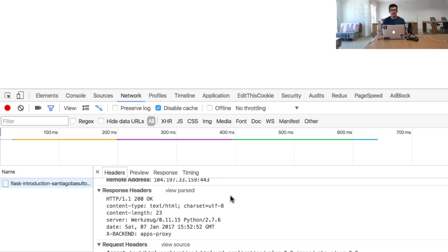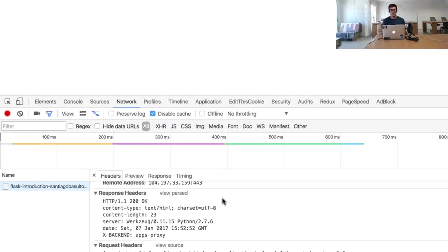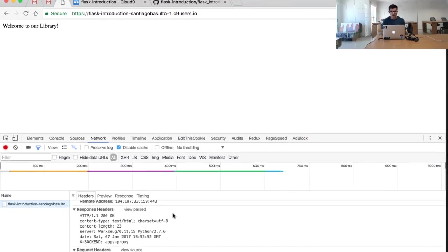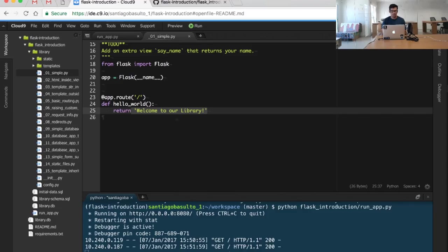It's doing a lot of work for us. It's simplifying the work that we have to do to create a web application.